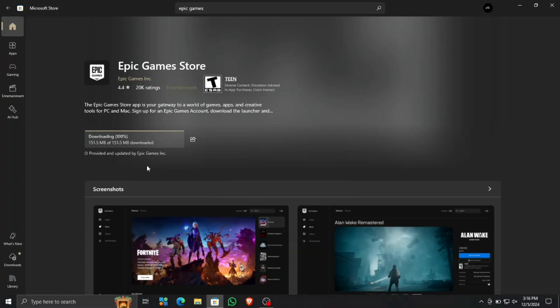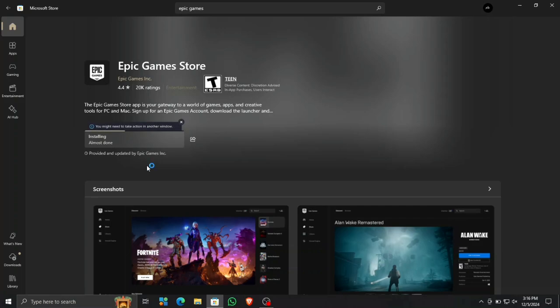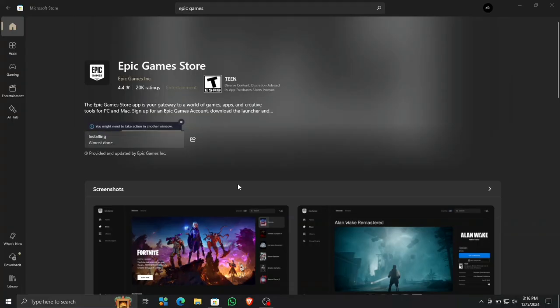Okay, so after the download is completed, it will start installing, and it might ask you permissions to install. So you have to go to another window and click on yes and wait for further instructions.